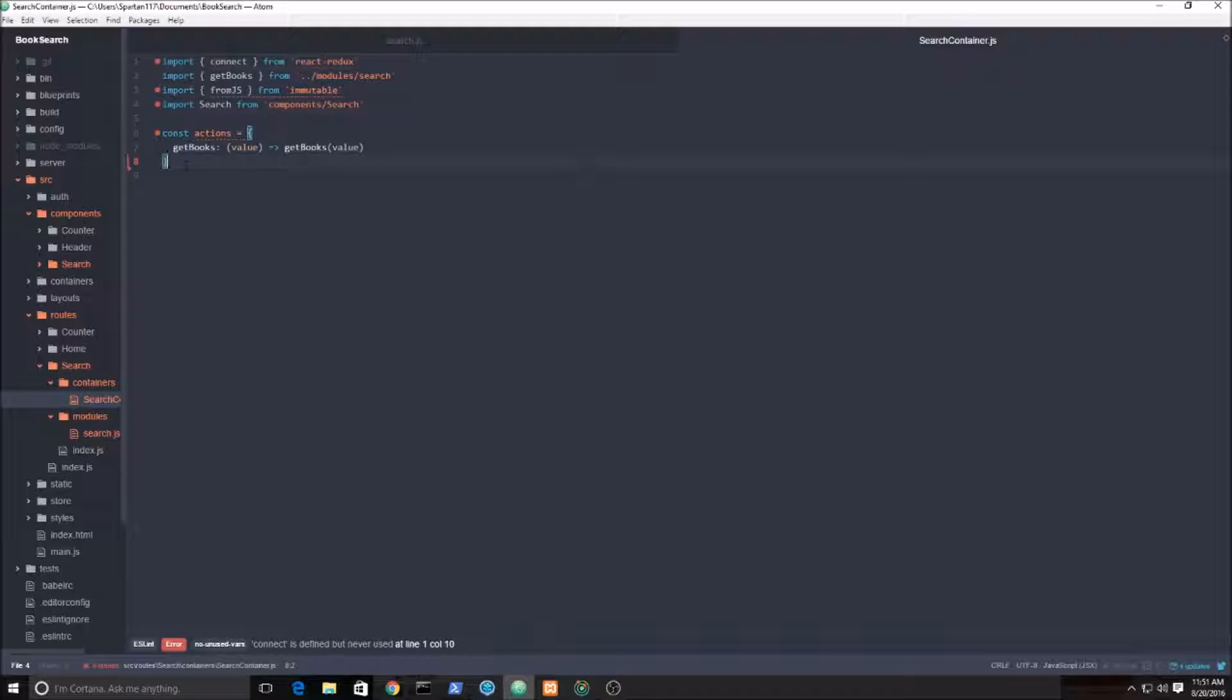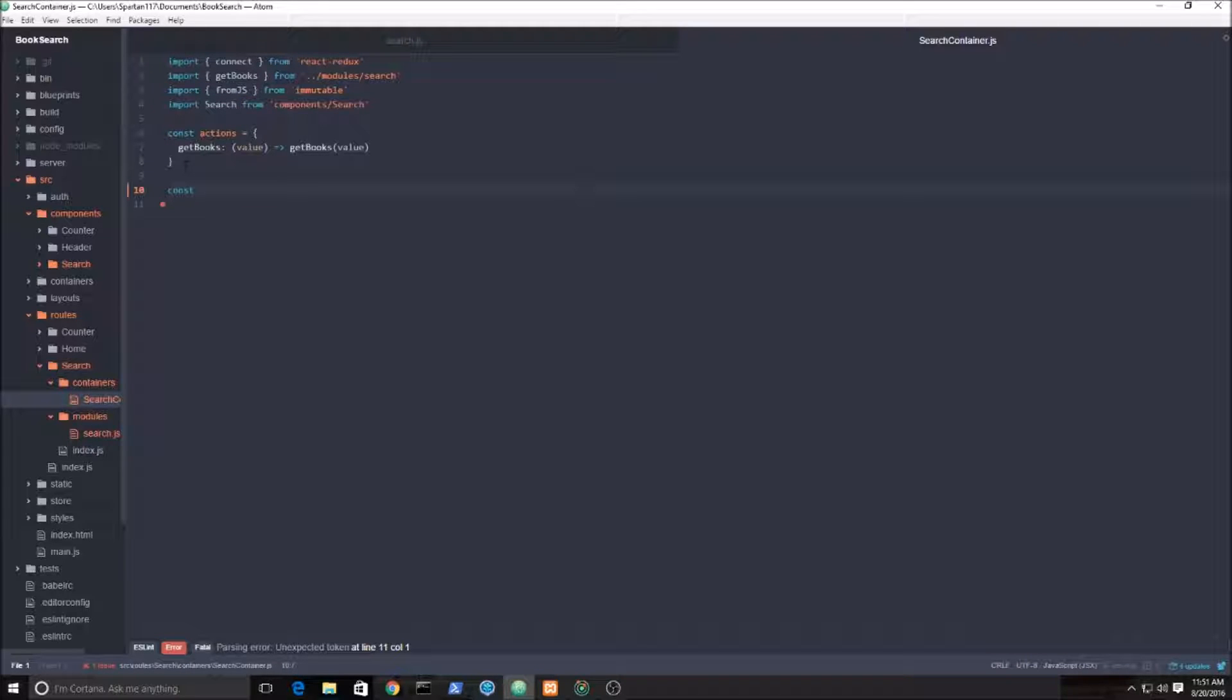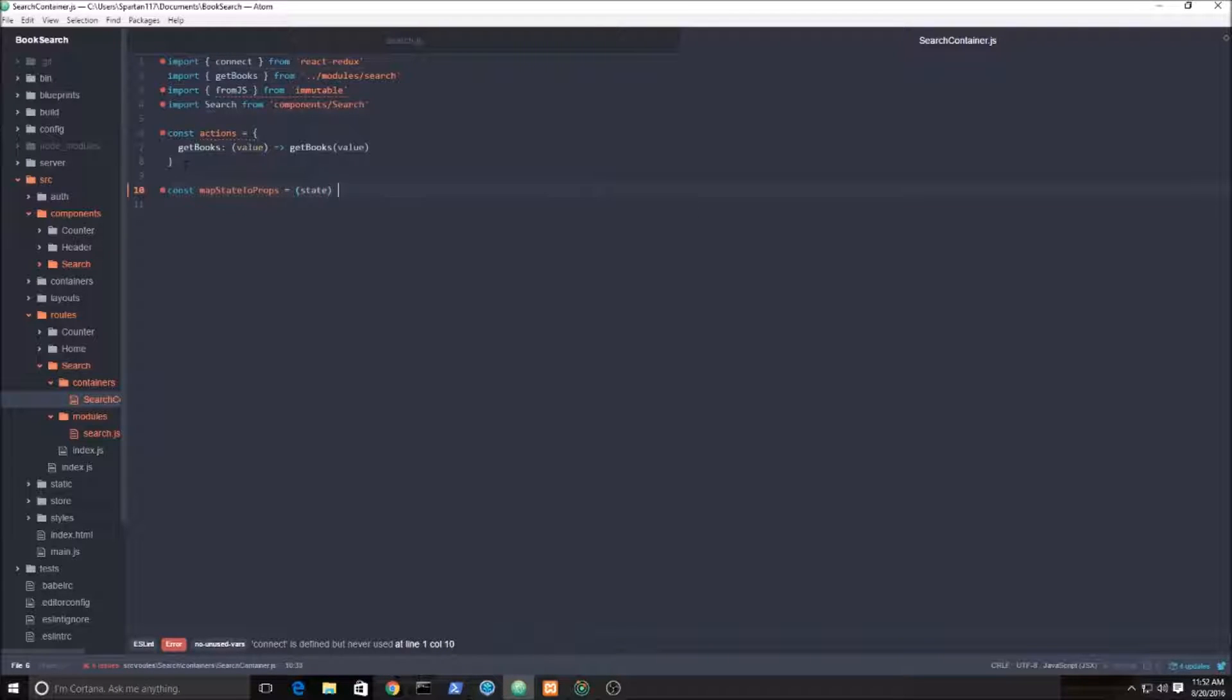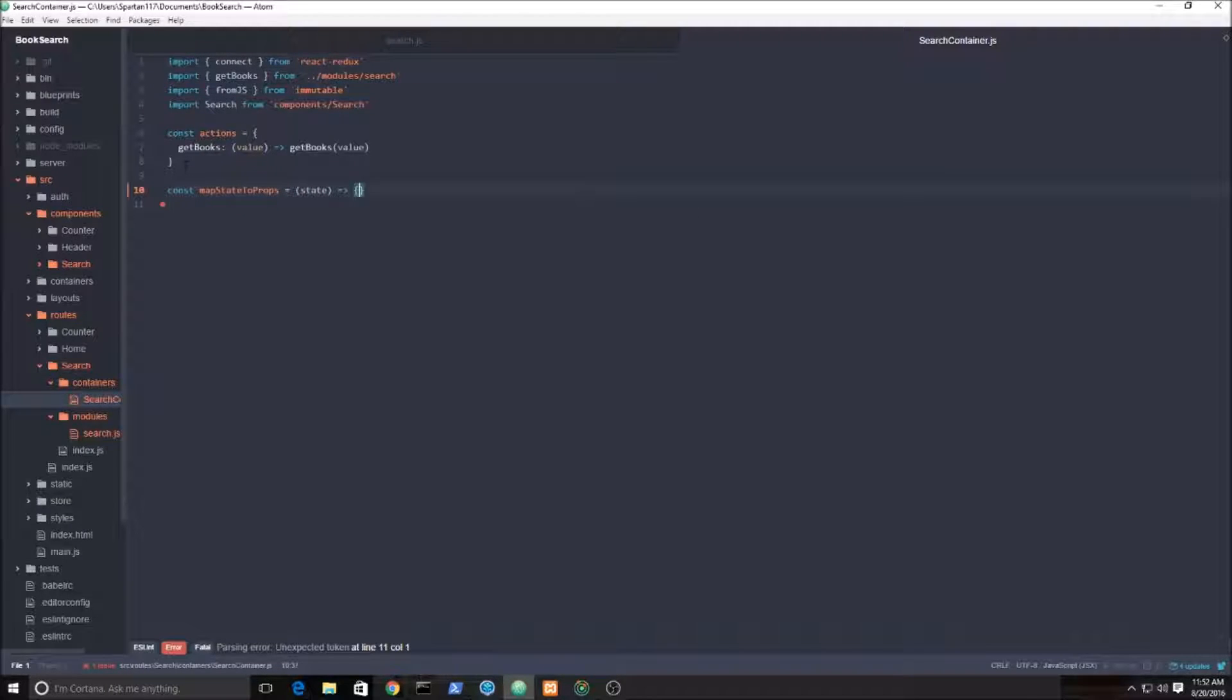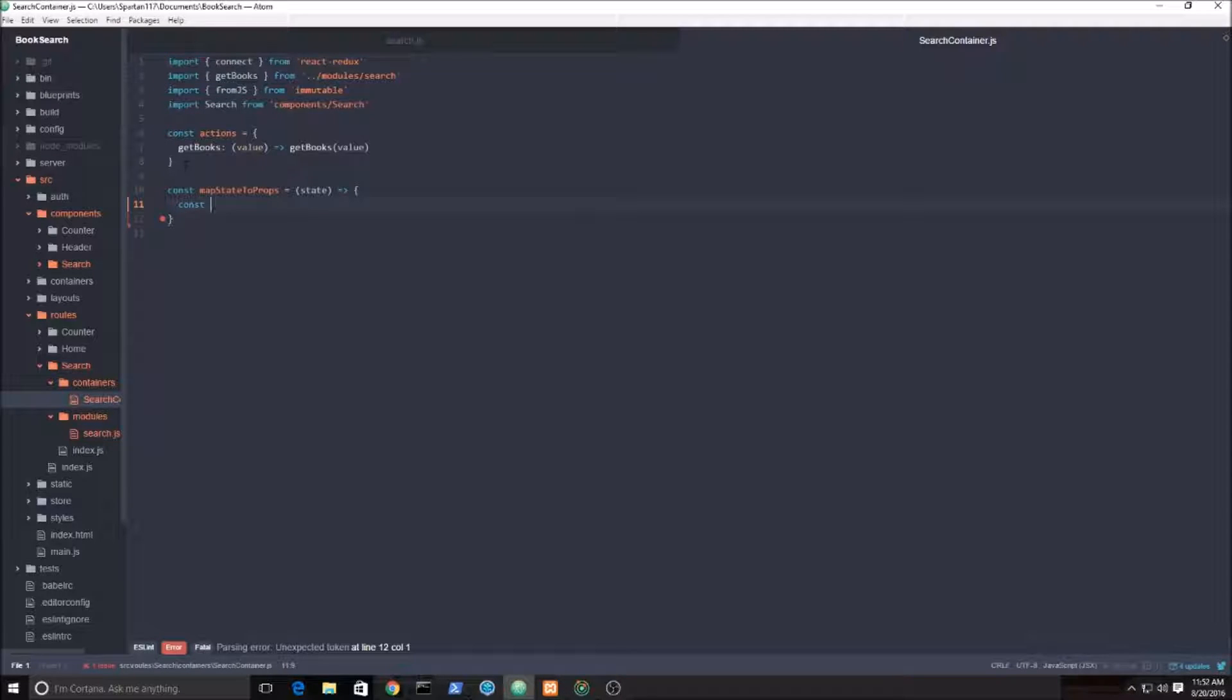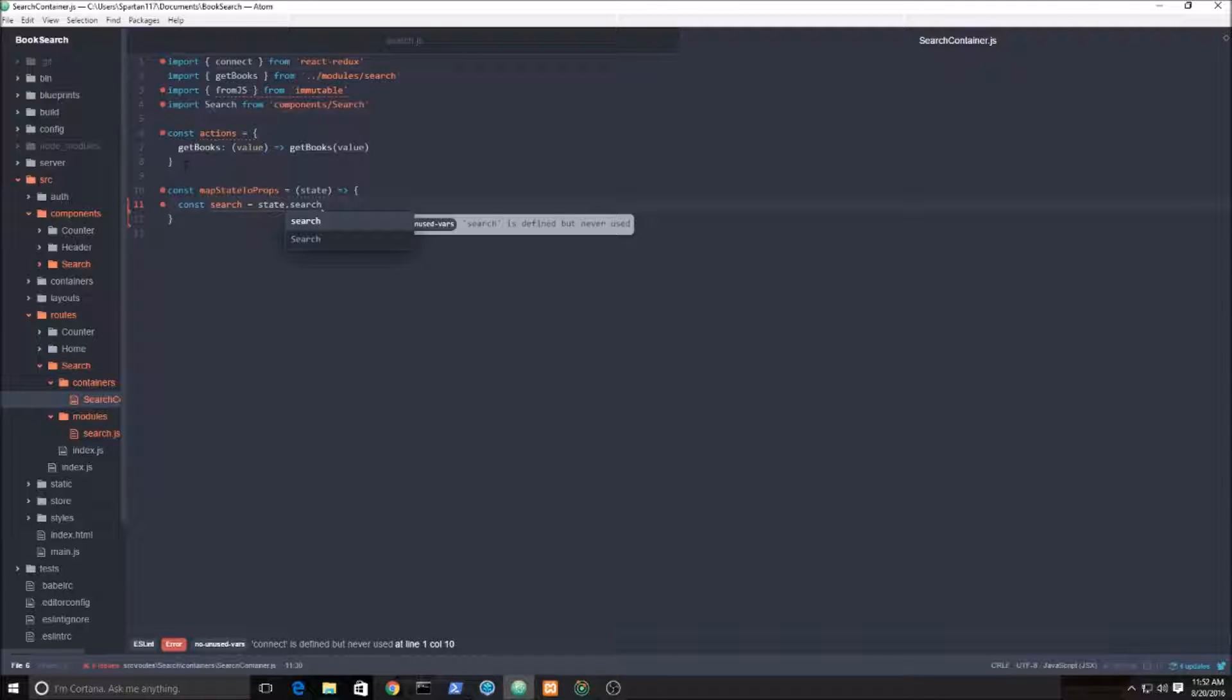Now we need to map the state to the props. So we set up a function or variable called map state to props, and this guy simply takes in the state. Within this map state to props function we need to grab our search state. So it's going to be const, I'm gonna say it equals variable state. Remember the entire state is an object. In this case the entire tree is just a regular JavaScript object, so we're just going to grab it via state.search.